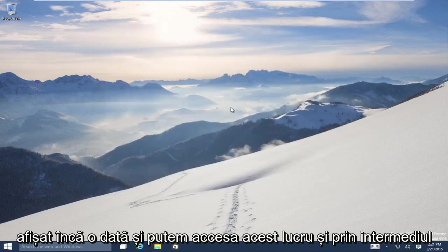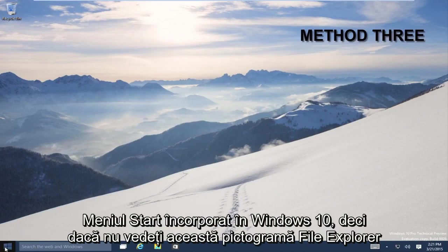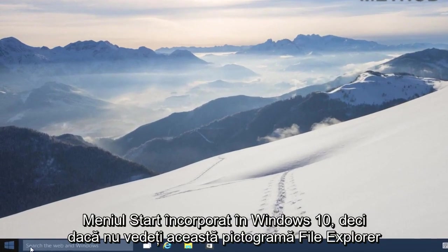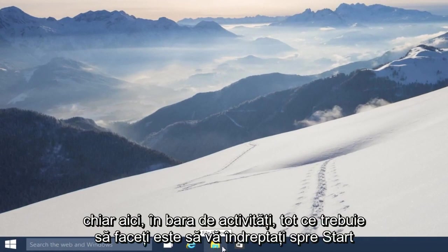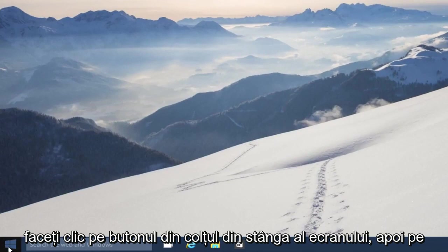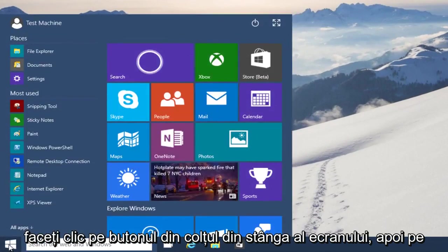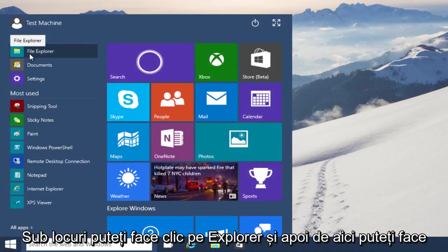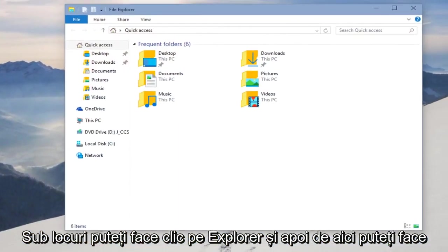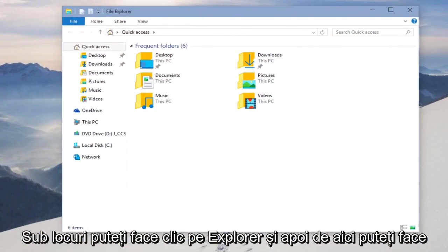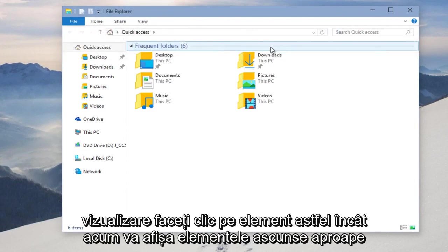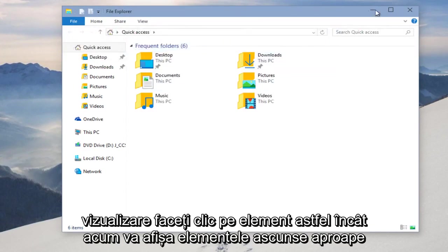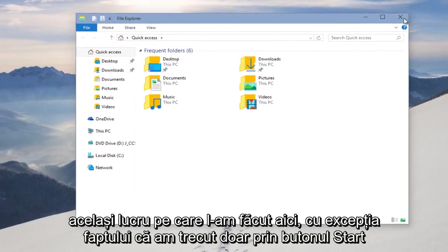And we can also access this through the Start menu, built into Windows 10. So if you don't see this File Explorer icon right down here in the taskbar, all you have to do is head over to your Start button, bottom left-hand corner of your screen. Click on that, and then underneath Places you can click on File Explorer. And then from here you can do View, click on Hidden Items, so now it will display hidden items. Pretty much the same thing we did down here except we just went through the Start button.